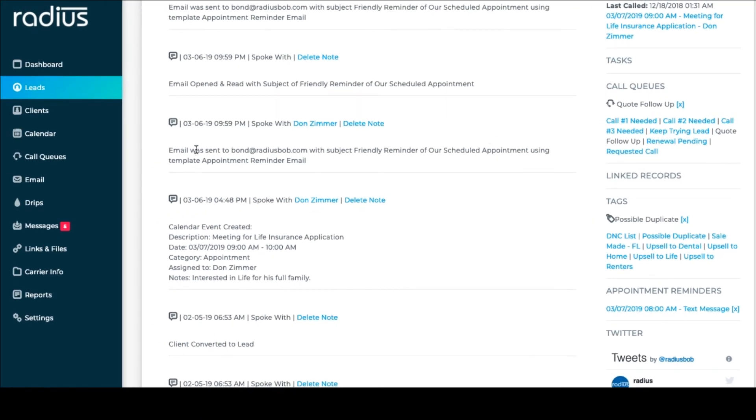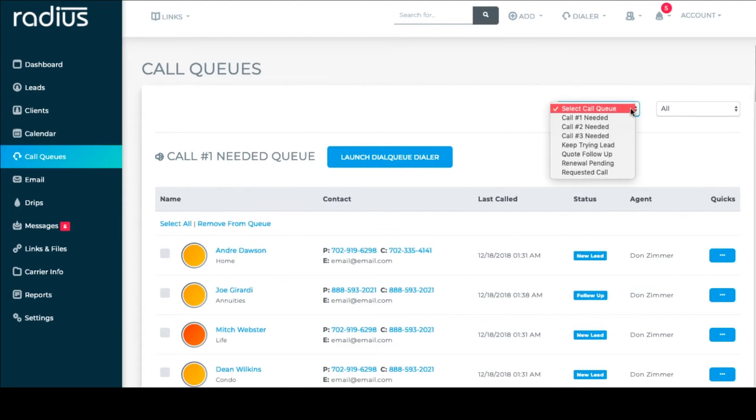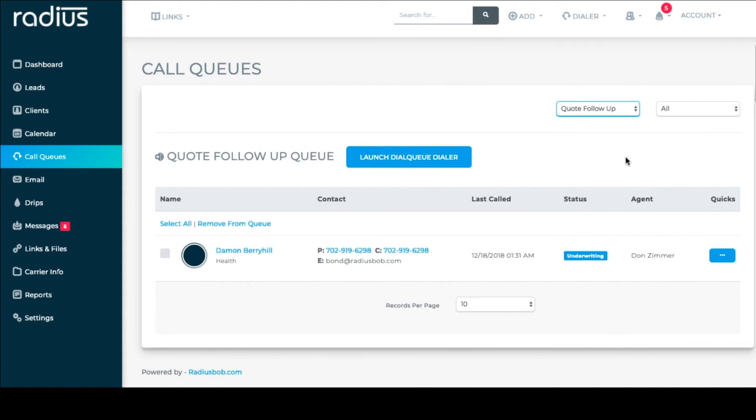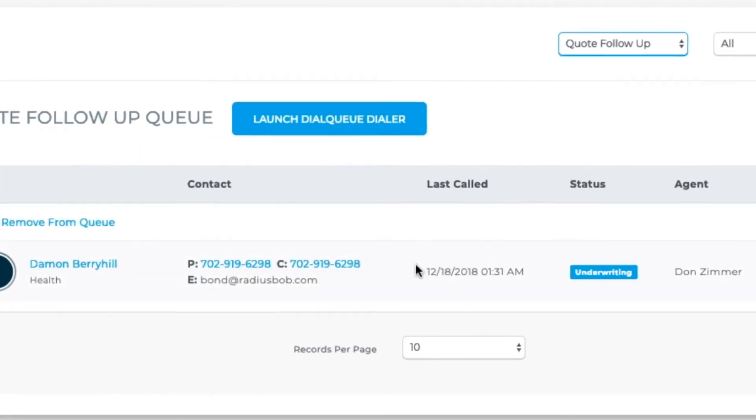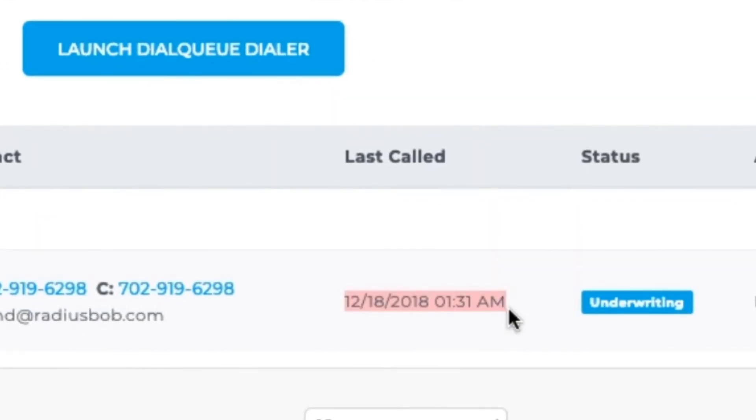Let's go back to call queues. We see those new leads in this list. If we switch to quote follow-up, that person is in there. Once you've called someone, you'll also see when you last called them here.